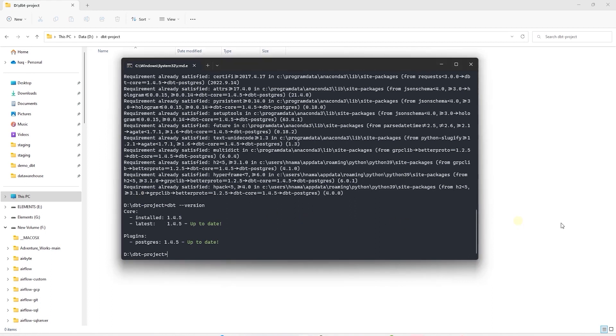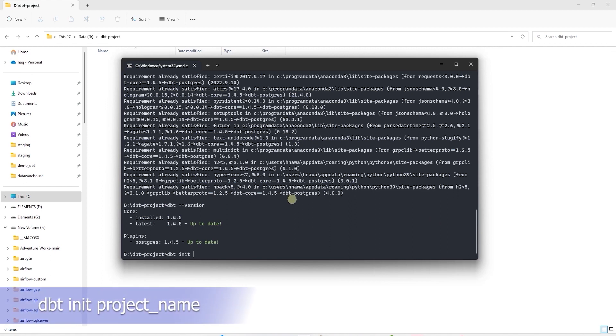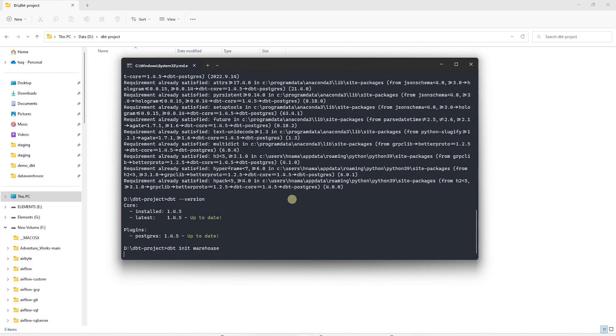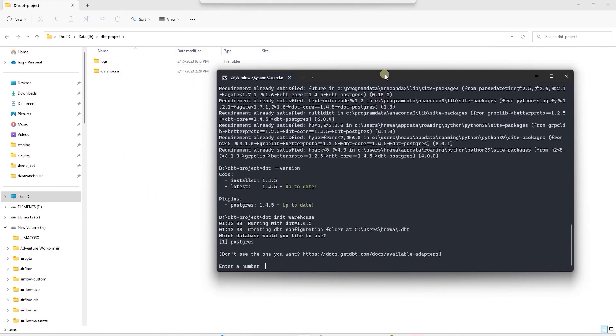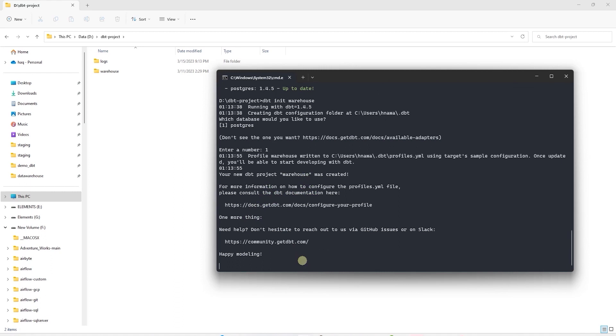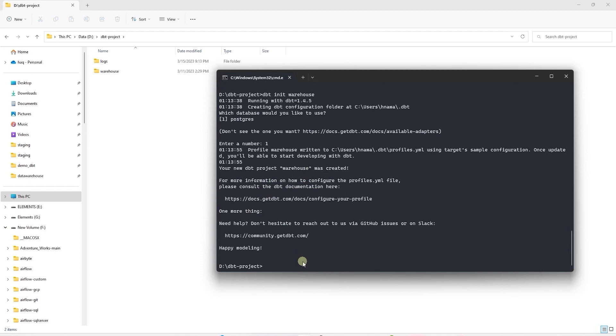Now that we have the library installed, let's create our first dbt project. We can create the project with dbt init command. And after init, we provide the project name. Let's call the project Warehouse. This creates the sample dbt project and dbt configuration folder under users folder. It is asking us to confirm which database we would like to use. If we have multiple database adapters, then they would be listed here. We are going to go ahead and enter one for Postgres. Our project is successfully created.